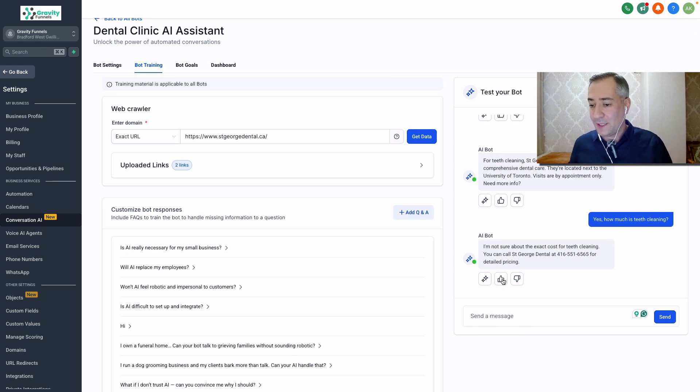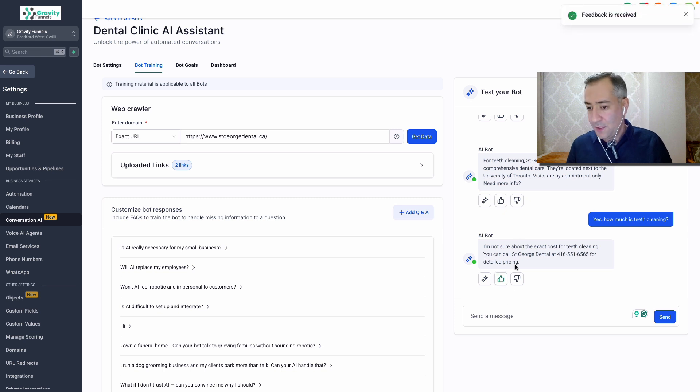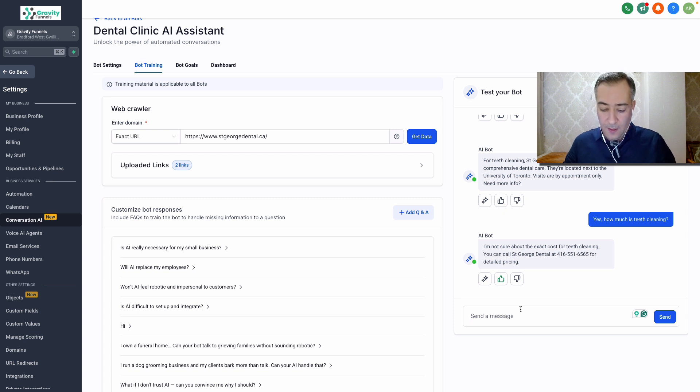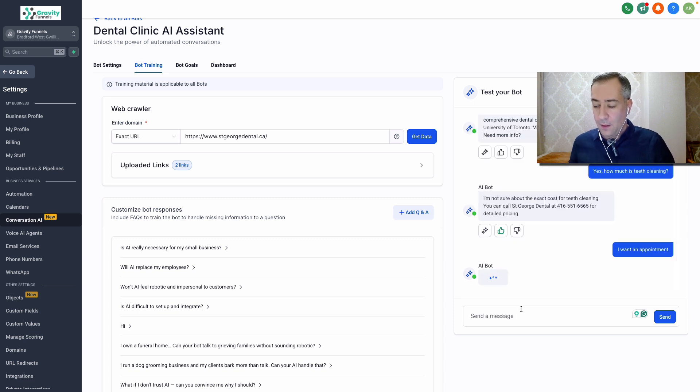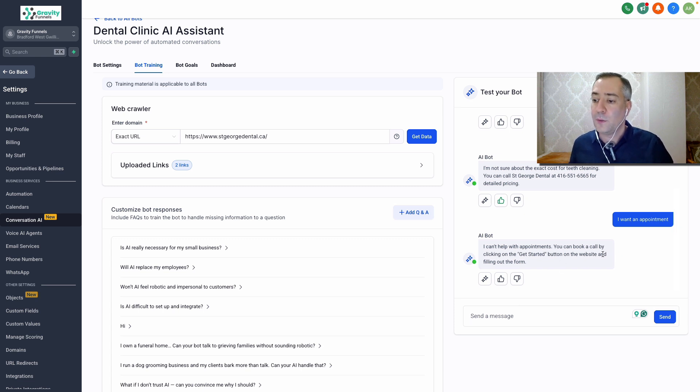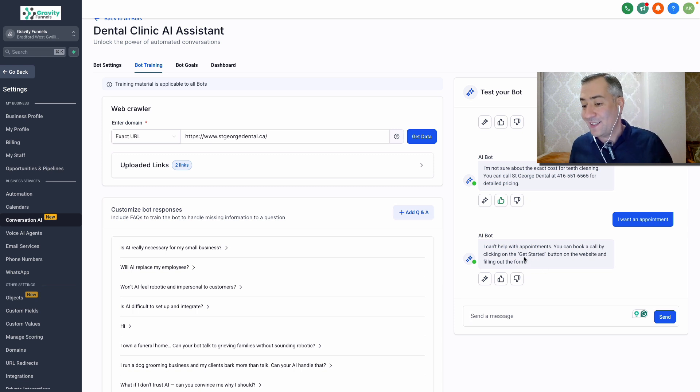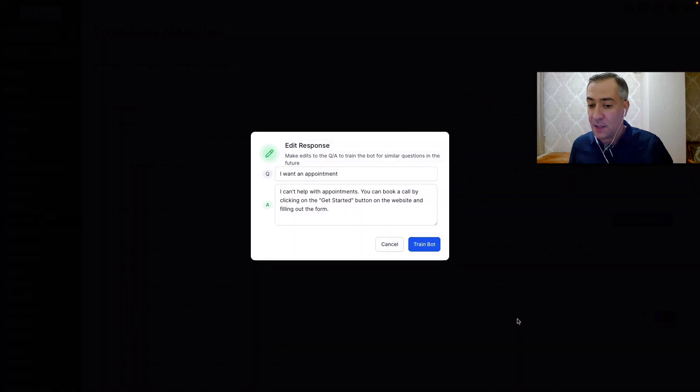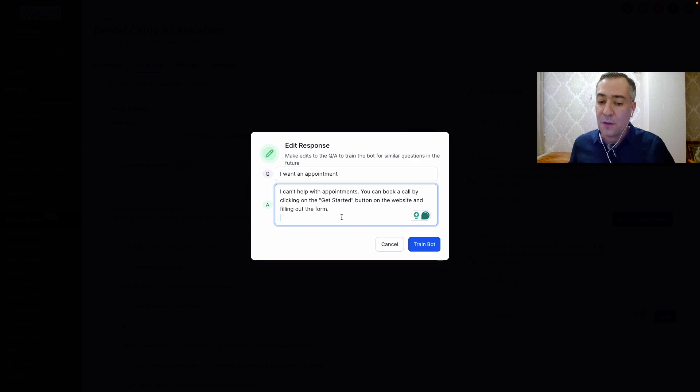So in here you can train the bot. Let's say if the bot answers the way you want, you give a feedback. That's good. Let's try another question. I'll show you how you can train the bot. Let's say I want an appointment. I can't help with appointments. You can book a call by clicking on the get started button on the website and filling out the form. I trained my bot in my account in a way it says this, but let's say if you don't want to do that, if you want the bot to answer a different way. You say this and for this question, you put whatever you want here.